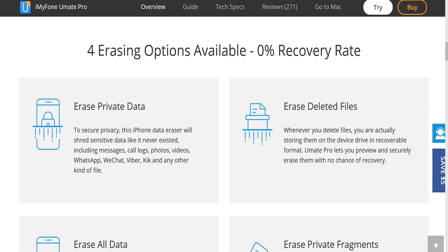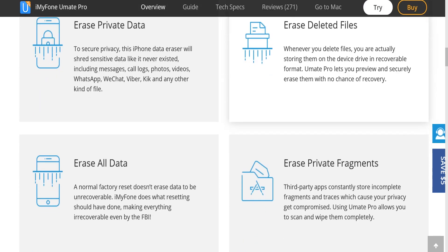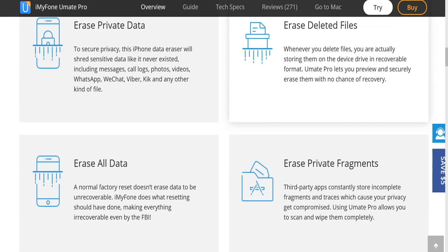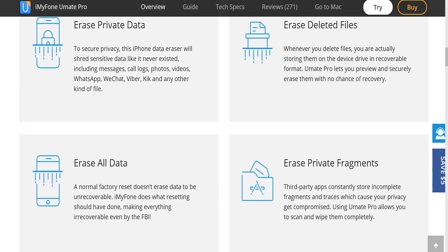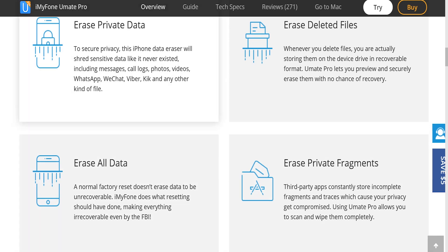There are four different options you can choose from: erase deleted files, erase private data, erase all data, or erase private fragments. To secure privacy, this iPhone data eraser will shred sensitive data as if it never existed—things like messages, call logs, photos, videos, and even chats within your applications.